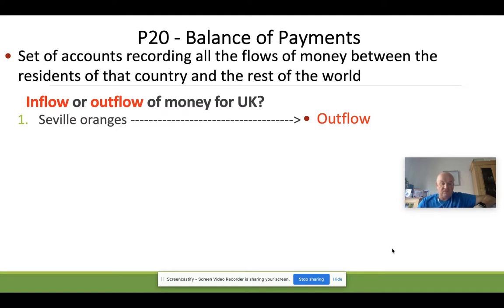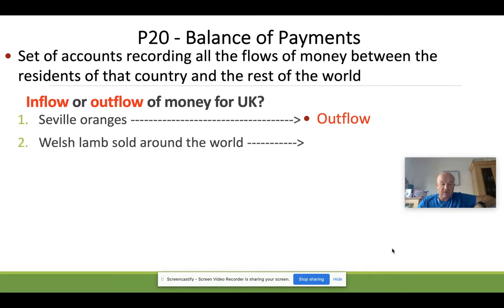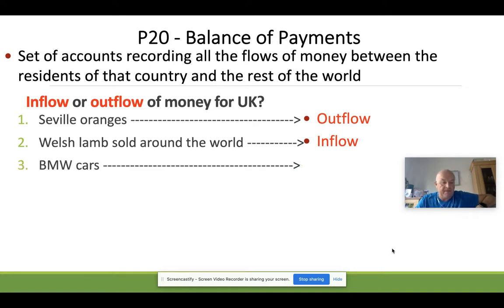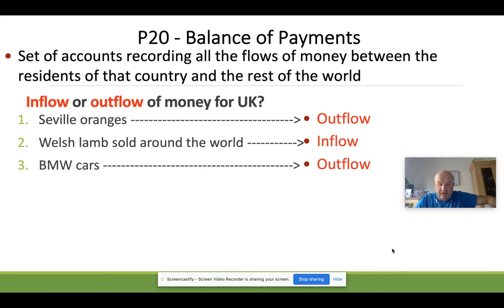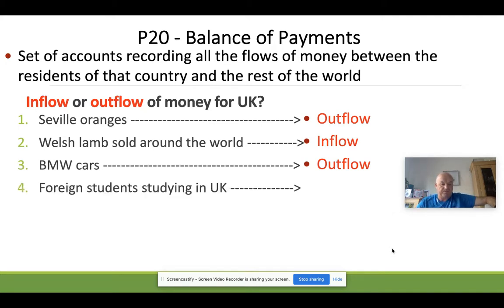Here are the answers. Seville oranges: outflow. Westland sold around the world: if Westland is being sold internationally, we're receiving money for that, so that's an inflow into our balance of payments. BMW cars: most of you know BMW is a German company, so buying German cars is an outflow — we're spending sterling on an imported good.